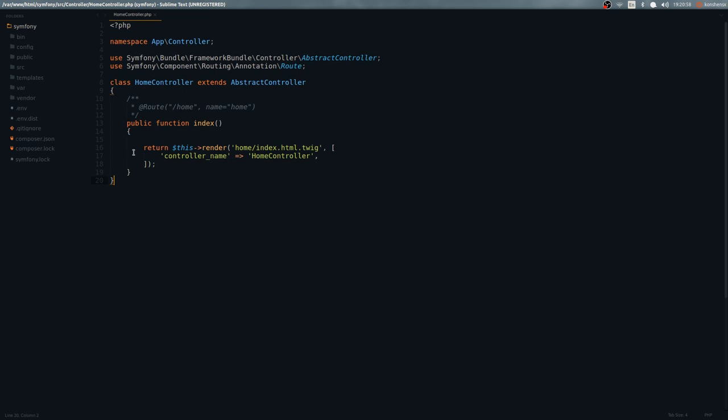The first thing you'll see is that this controller is just a PHP file. It lives inside the namespace 'App\Controller' — that's the controller folder right here. We have a couple of use statements. Object-oriented programming is a must, so if you don't know PHP's OOP concepts you're going to find this stuff quite hard to understand. This class, HomeController, extends AbstractController.